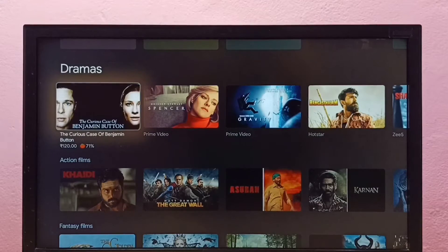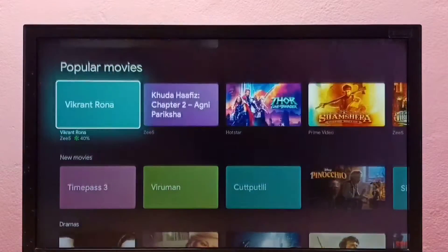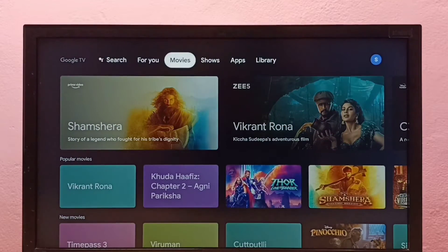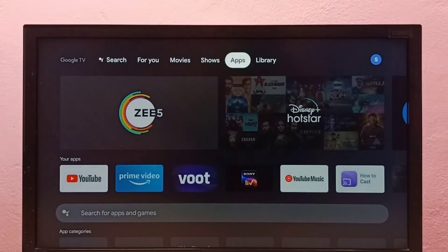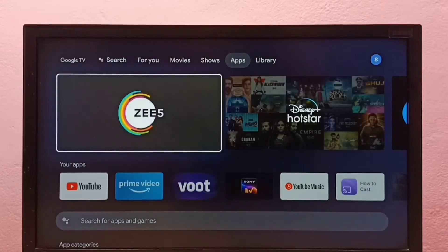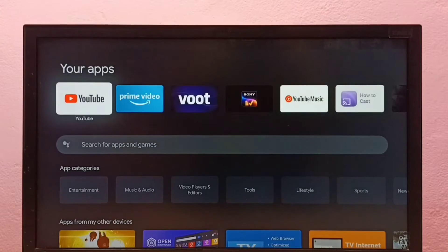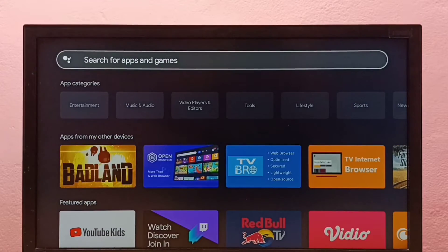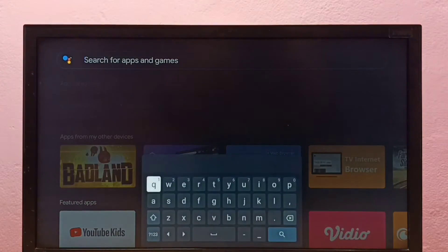Hi friends, this video shows how to install an app in this Google TV. First, go to Apps, select Apps from the top, then go down and select 'Search for apps and games' and select it.